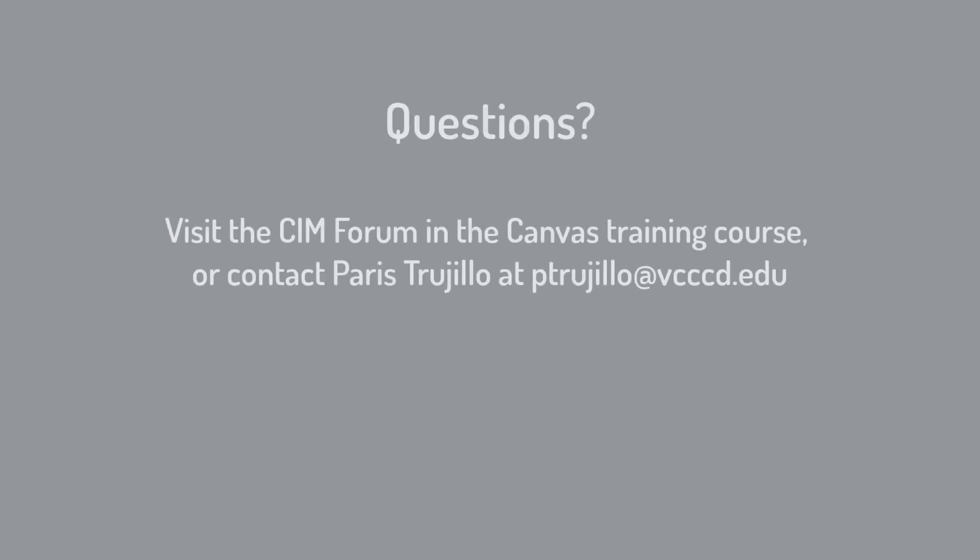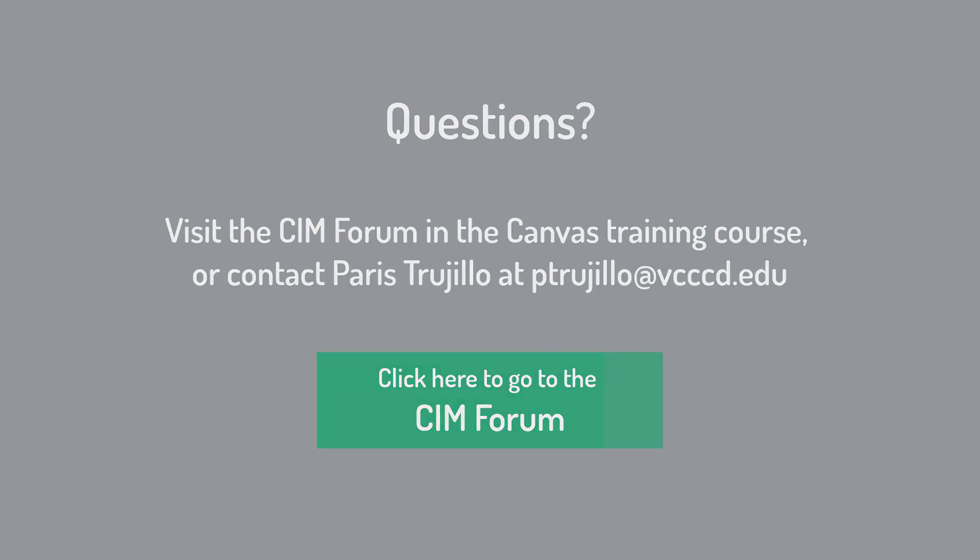That brings us to the end of this tutorial. If you have any questions, you can post them to the forum on the Canvas training course or feel free to contact me directly.